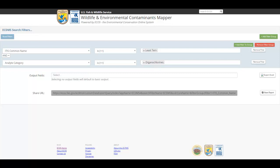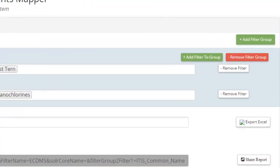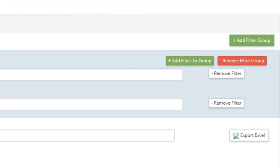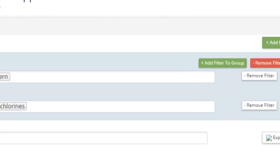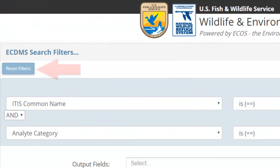If necessary, you can add separate filter groups to your search by clicking the button labeled Add Filter Group. Remove any filter group by clicking the associated Remove Filter Group button. Click the Reset Filters button in the top left to begin an entirely new query.